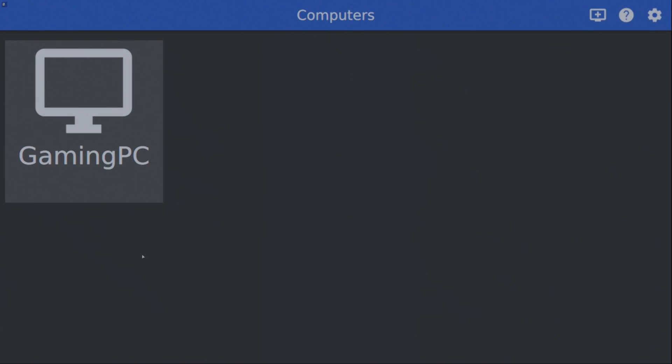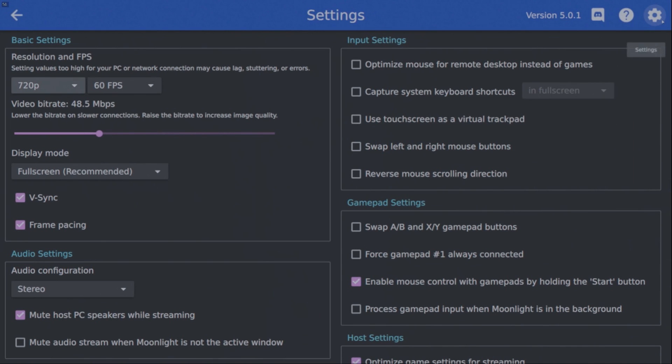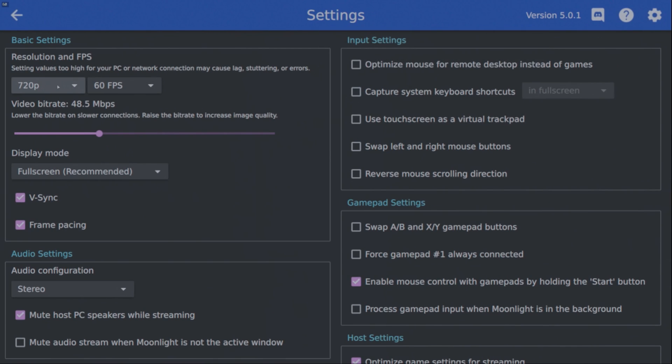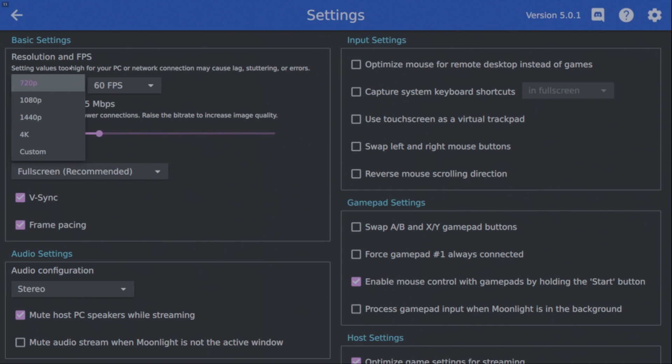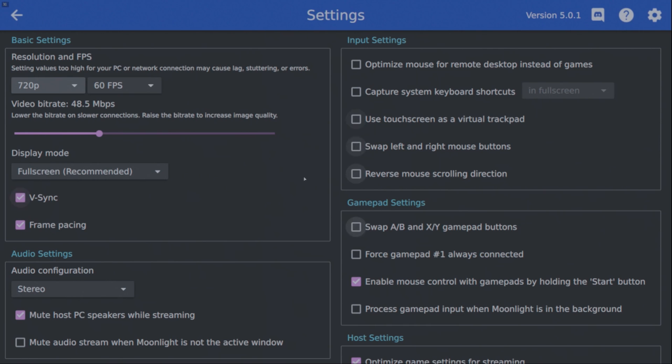Now again, back on your Steam Deck, here's where we're going to adjust some settings. So go here, you can leave the resolution at 1280p because if you change it, what that's going to do is have some black bars on the side of your screen. You can also change the video bitrate here. If you have bad connection or a slower connection, then you can decrease it. I also leave V-sync and frame pacing on.